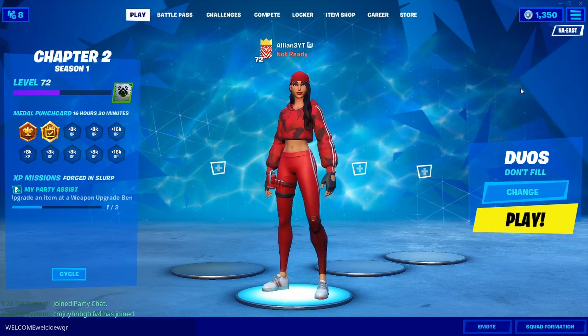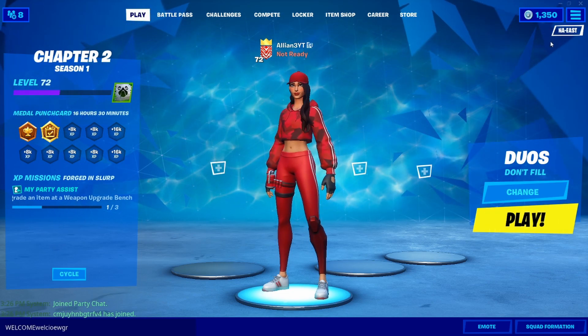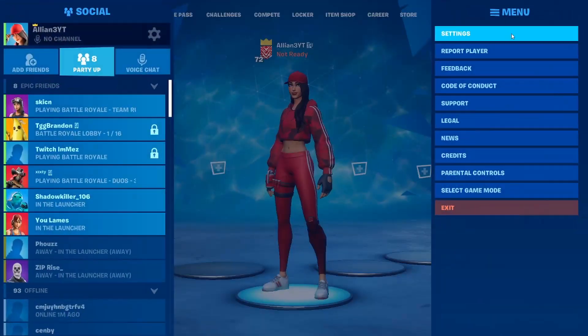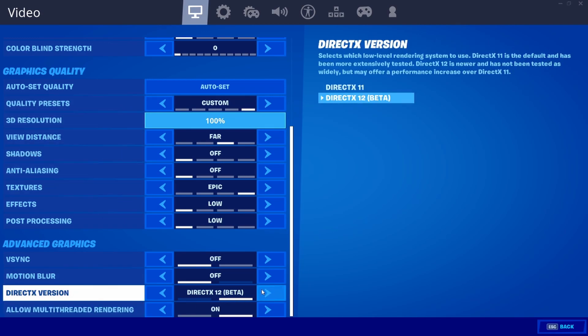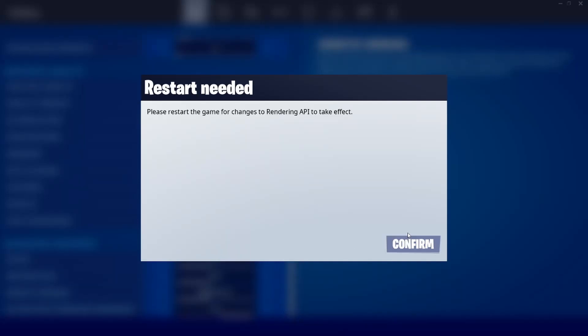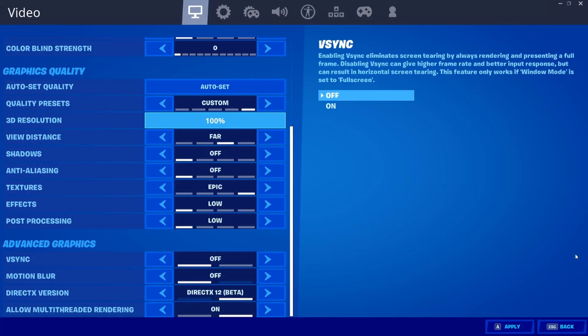So recently the 11.20 update for Fortnite Battle Royale and Fortnite Save the World, Epic Games has added something pretty nice in the game for PC players. You can now play on DirectX 12 instead of DirectX 11.